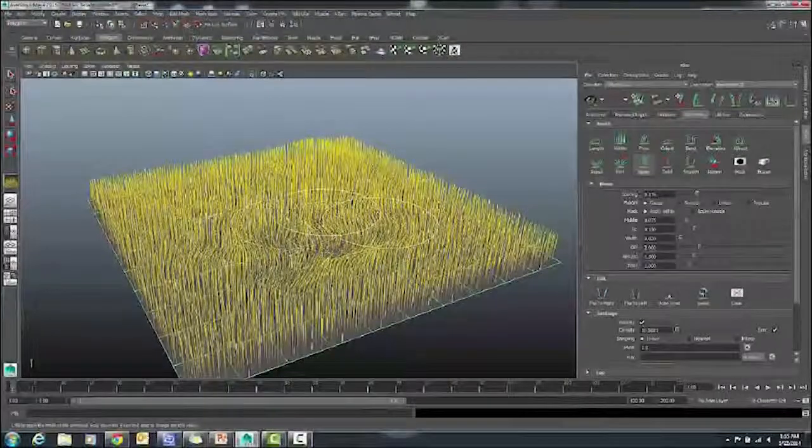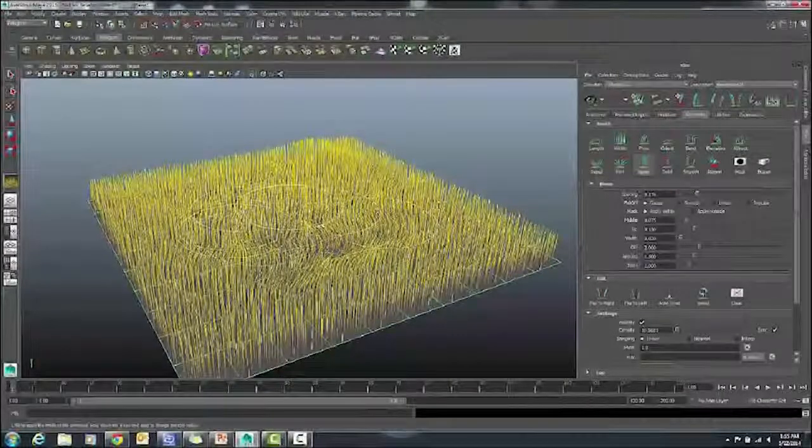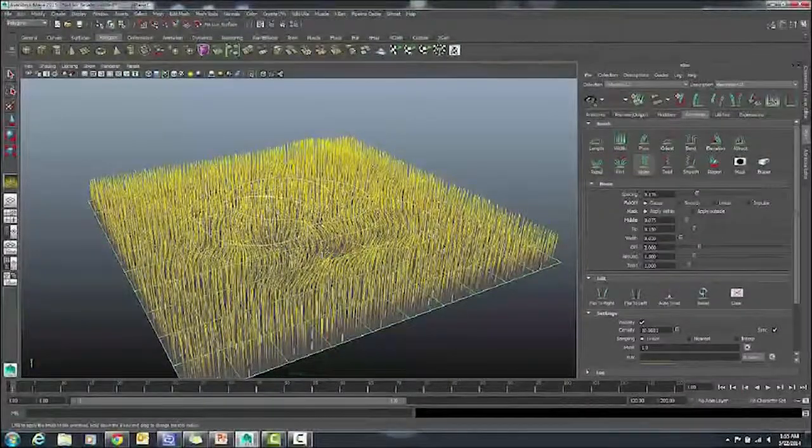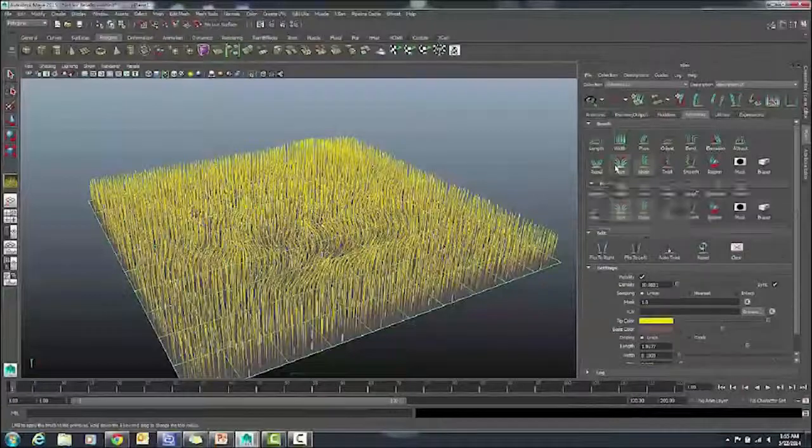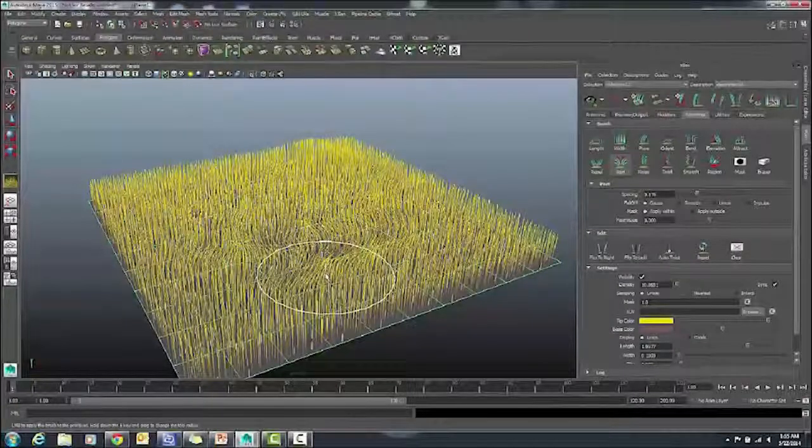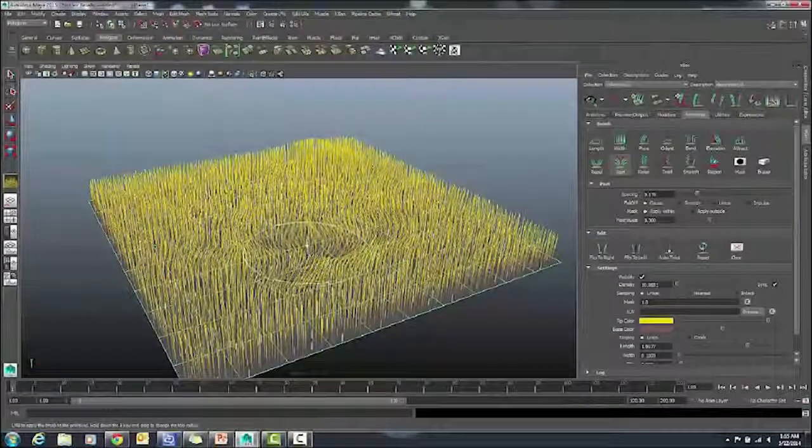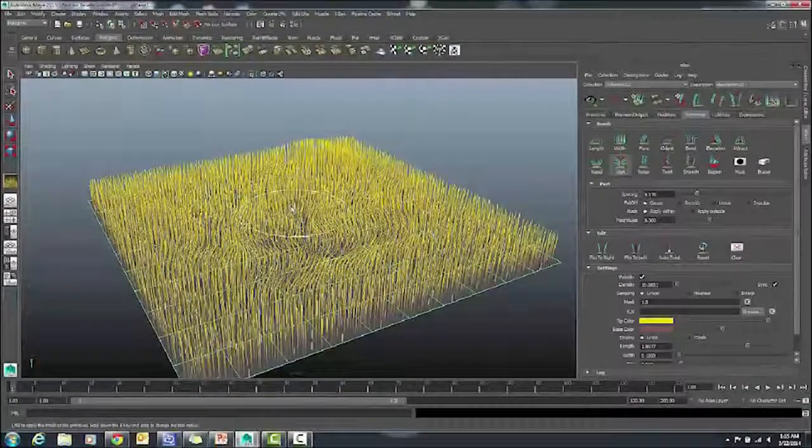The Part tool allows you to kind of make a little trail as if an animal has crawled through. Again, just to give it a more natural feel.